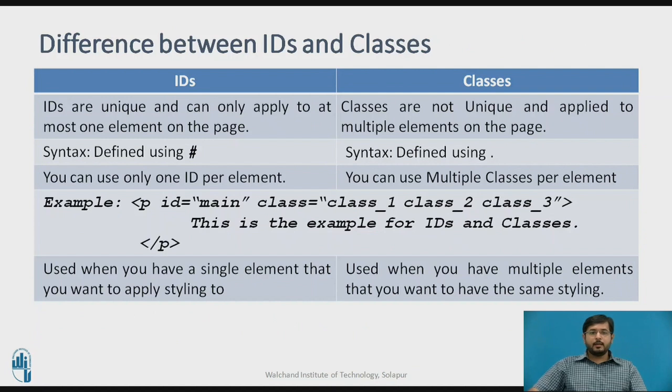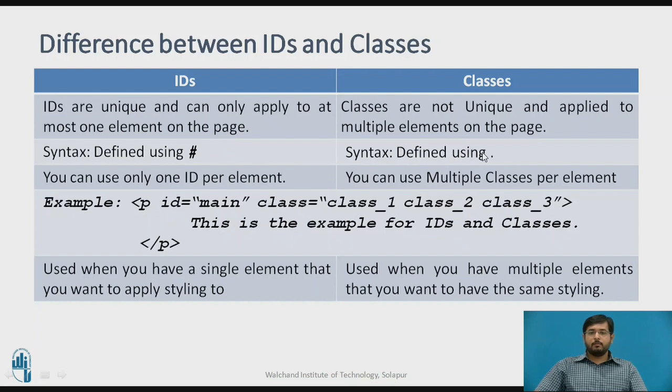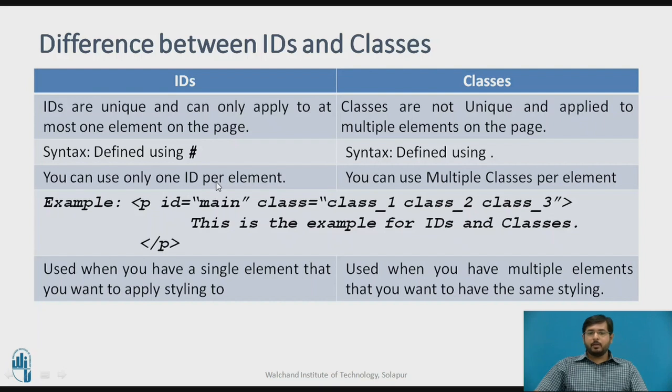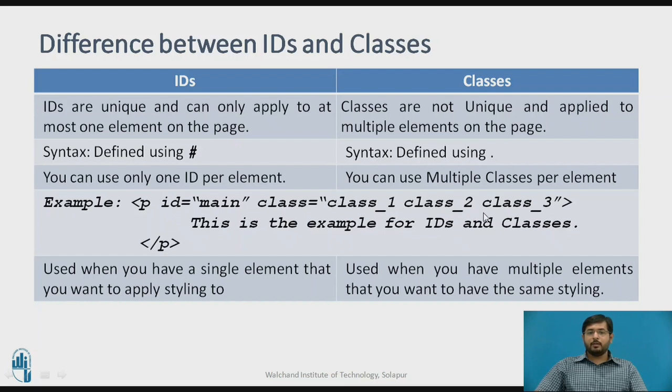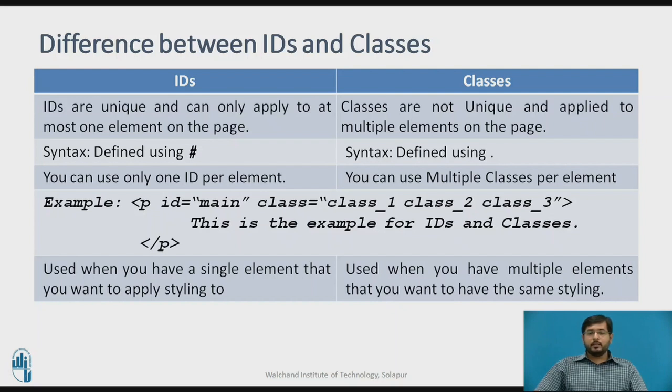The difference between IDs and classes is: IDs are unique and can only be applied to at most one element on the page. Classes are not unique and can be applied to multiple elements on the page. The difference in the syntax is it can be defined using hash, and the classes are defined using full stop or dot. You can use only one ID per element. You can use multiple classes per element. For example, see this example: this is a p where ID main is single ID where classes 1, 2 and 3 are called for a single formatting of an element. Used when a single element that you want to apply styling to. Classes are used when you have multiple elements that you want to have the same styling. For example, in a webpage we usually have all the headings in the same font and same structure or same styling. During that we use class because classes can be used at multiple times.